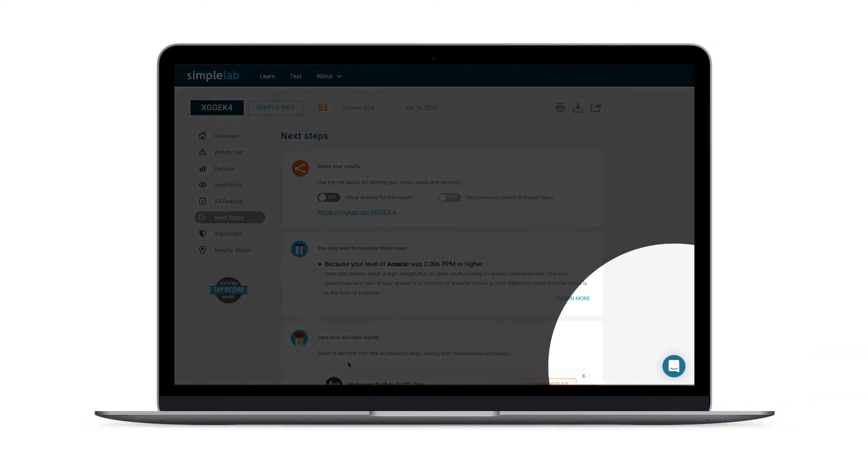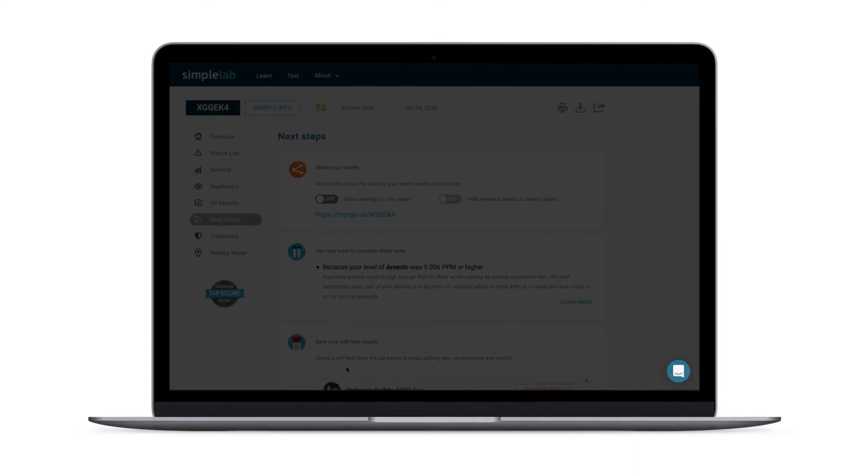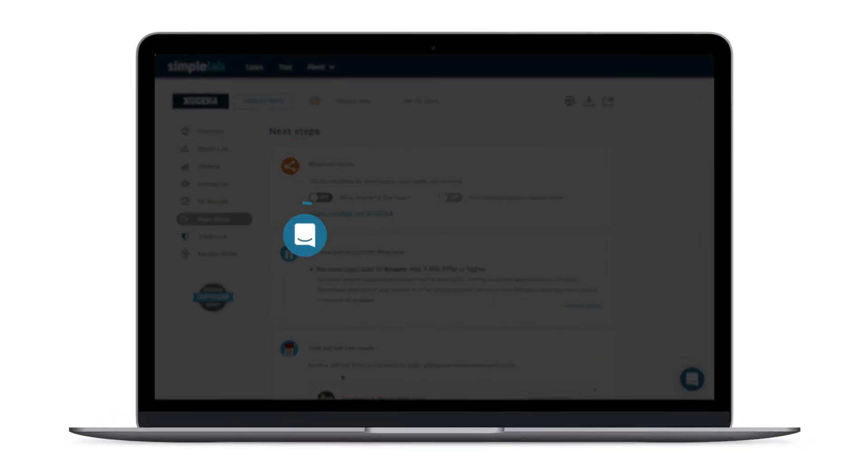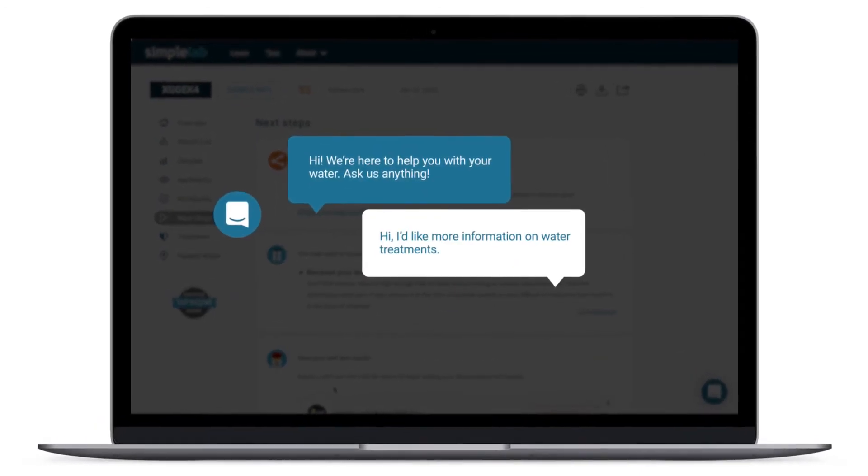Our team can also help you with any questions you have on water quality, sampling instructions, and treatment recommendations.